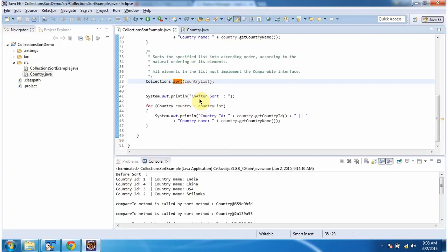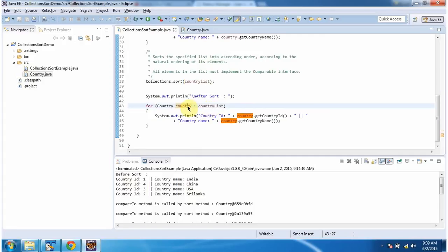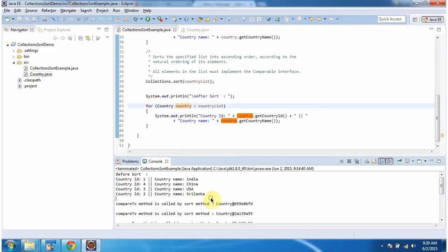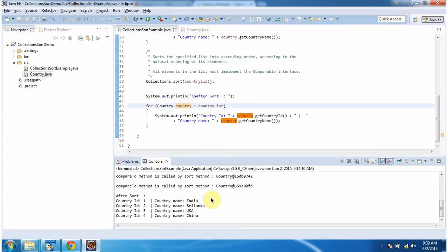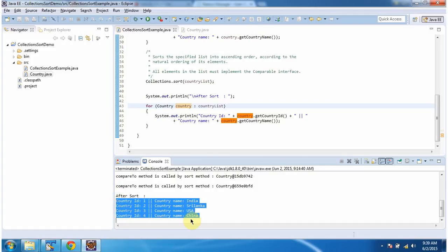Then after the sort method is called, after sort, I am iterating the country list using a for-each loop and getting each country object and displaying the output. Here you can see after sort, country IDs are ordered in ascending order.